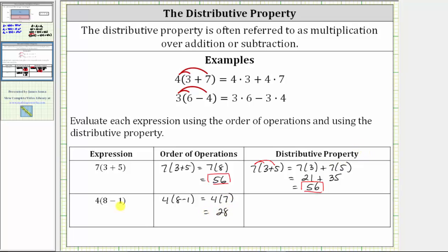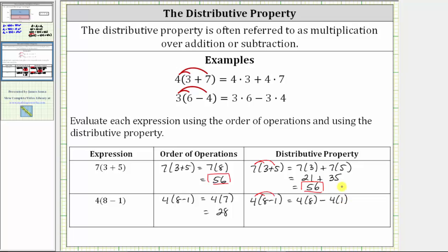Now we will evaluate the expression again using distribution. So we have four times the quantity eight minus one. To clear the parentheses, we distribute the four. Distributing four gives us four times eight minus four times one. Now we multiply. Four times eight is 32. Four times one is four. 32 minus four is 28. And once again, we do get the same value whether we evaluate the expression using the order of operations or distribution first.